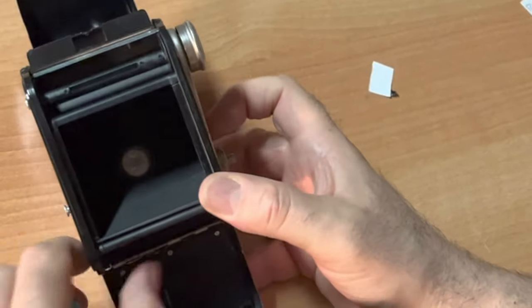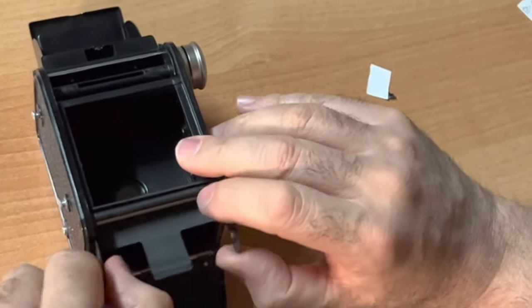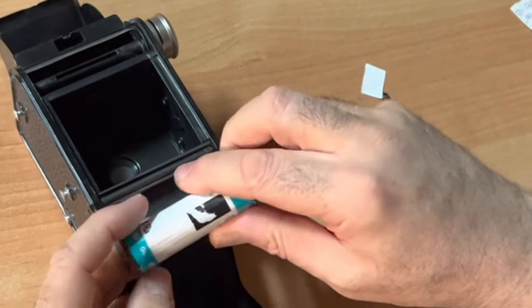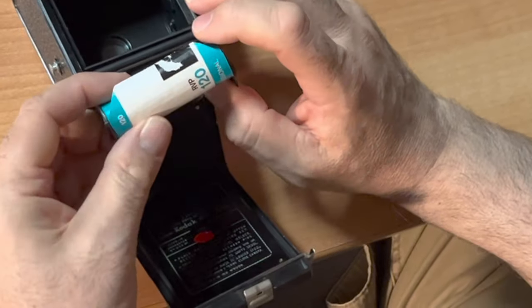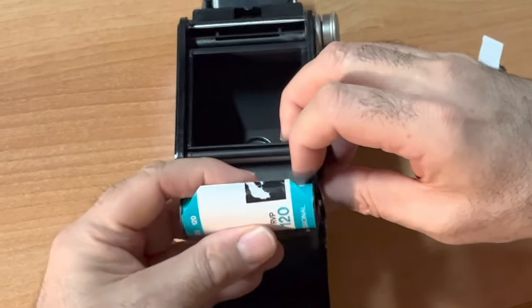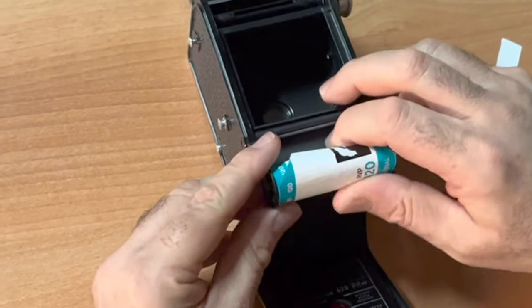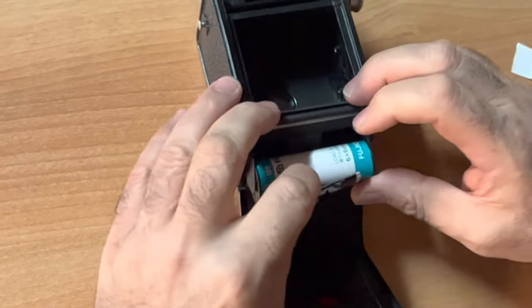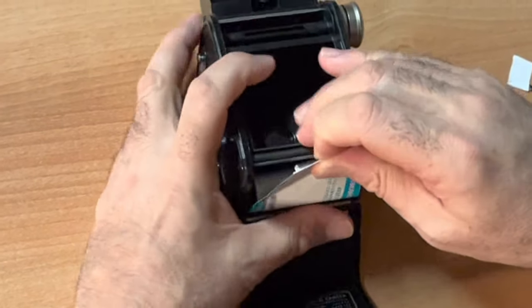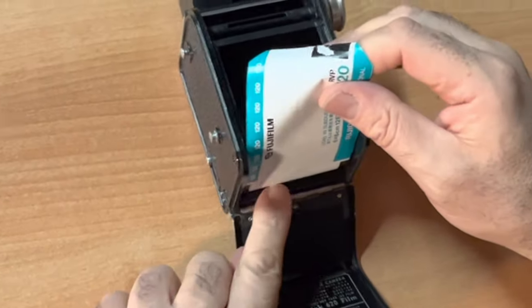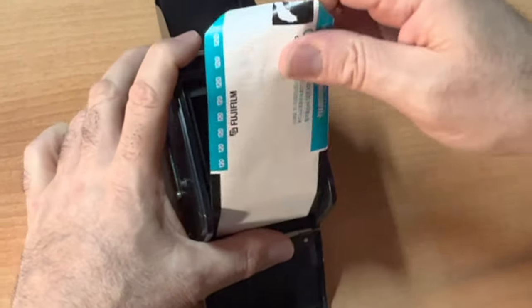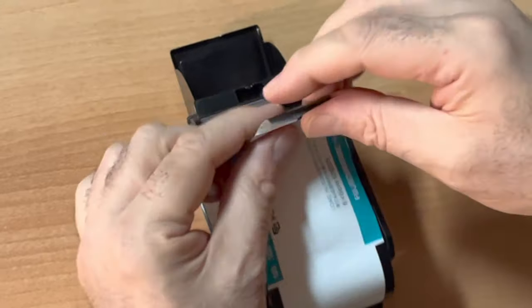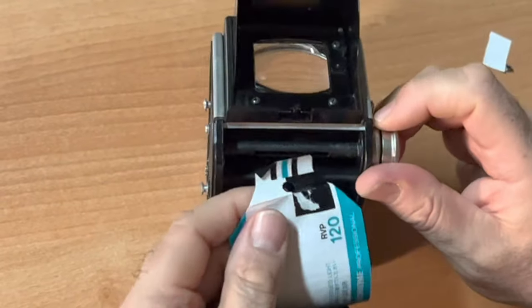So you need to load your film. You take your fresh roll of film. You just snap it in. And now you snap it back into place. Take your roll. You fix the roll.